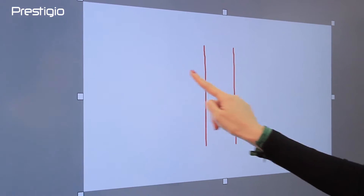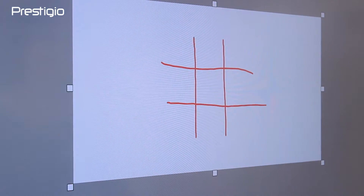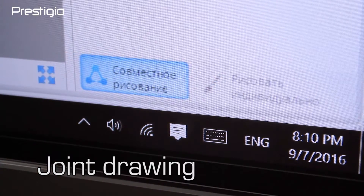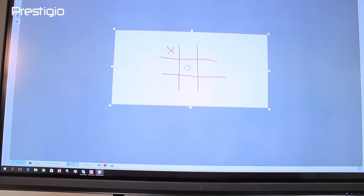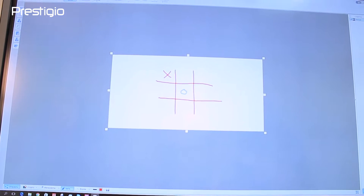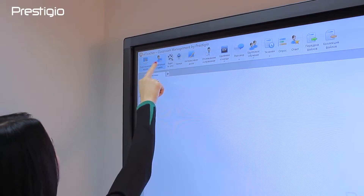Now we have a simulated class. Let's show the teacher's screen on the student's screen and then open access for joint work. Now all students can draw as the teacher does in one shared picture.